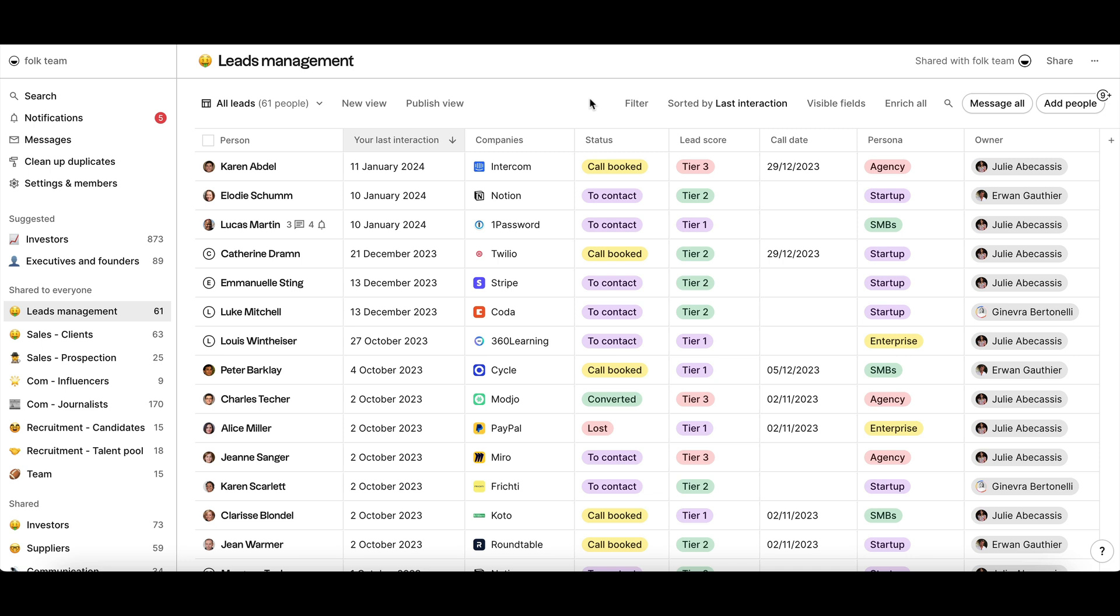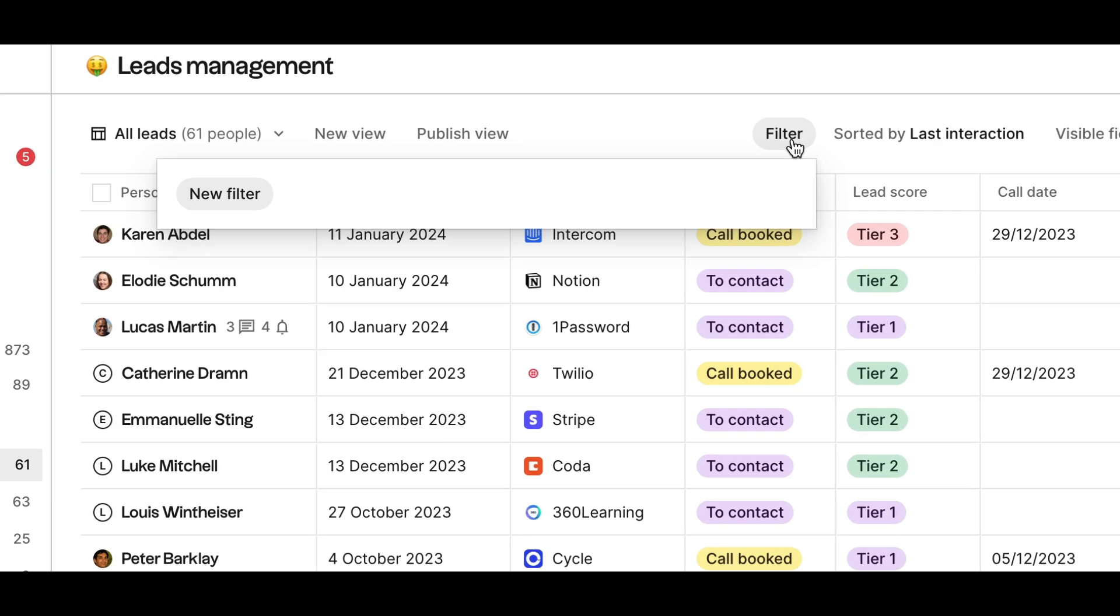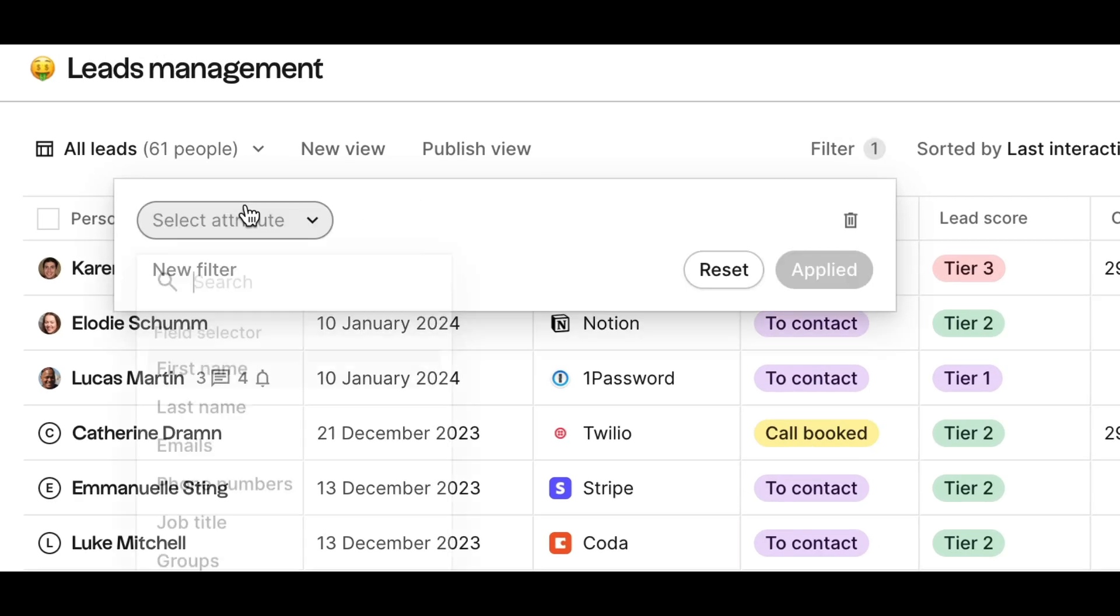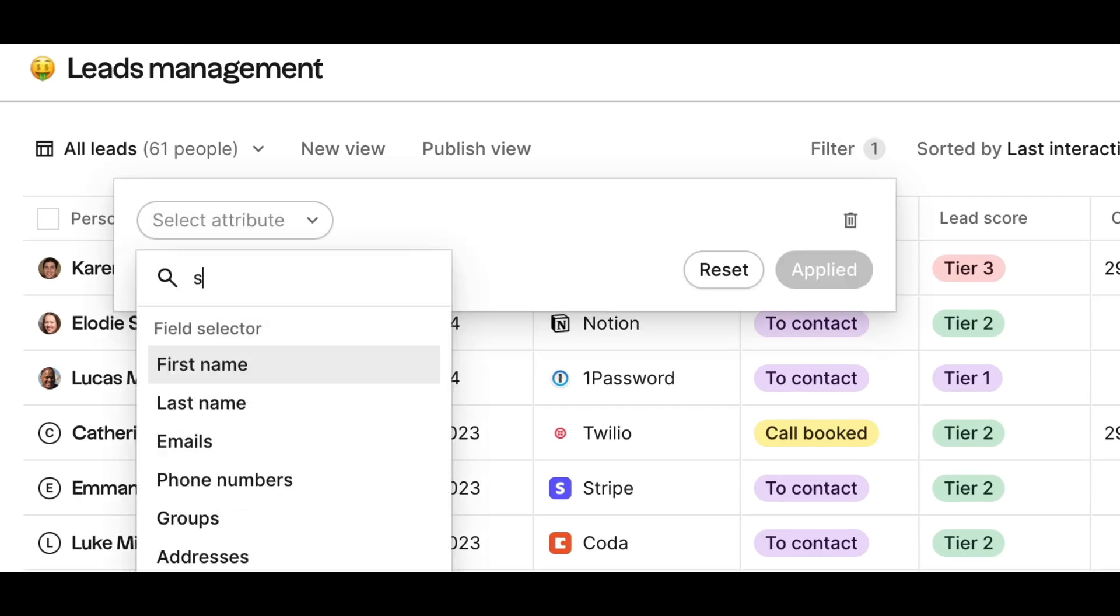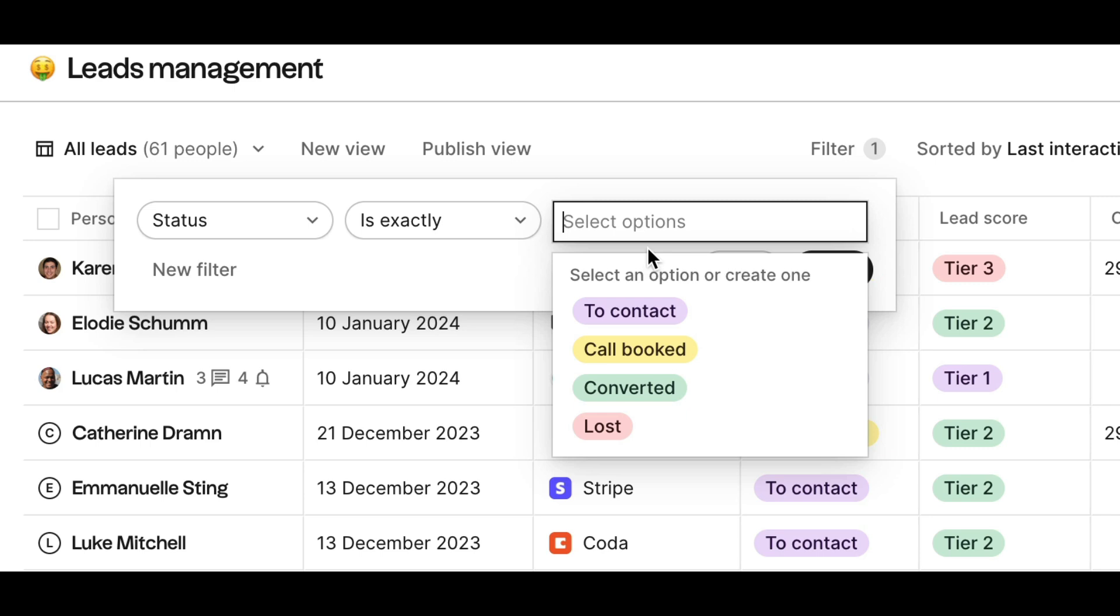Here, we'll start from the leads management group to create our first outreach sequence with two automated follow-up emails to better convert our potential prospects. First, select the right audience for your sequence by applying any filters to target the right contacts.